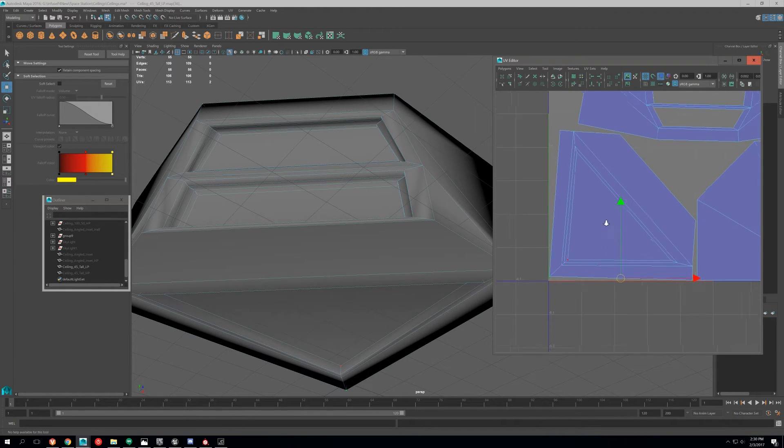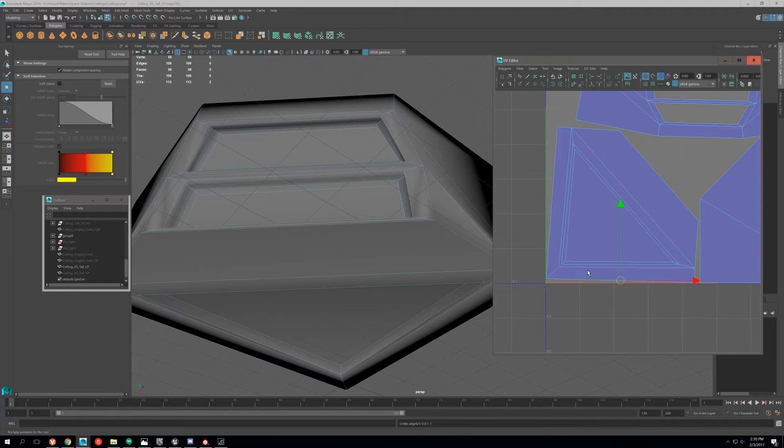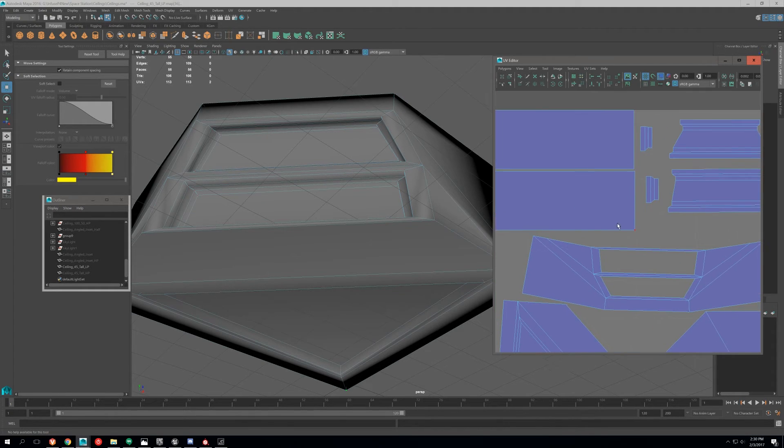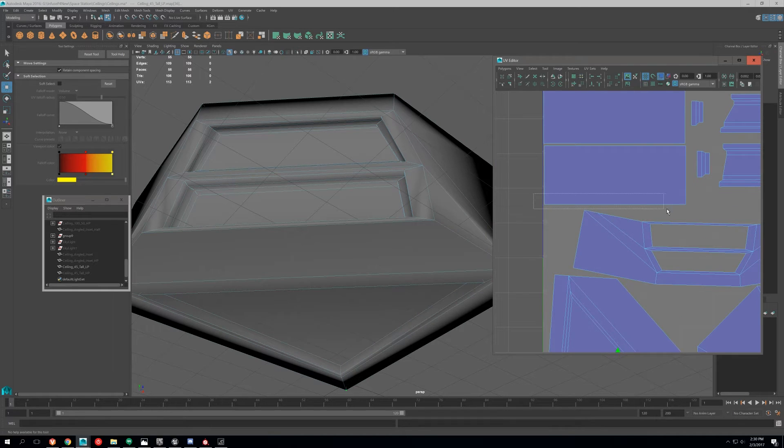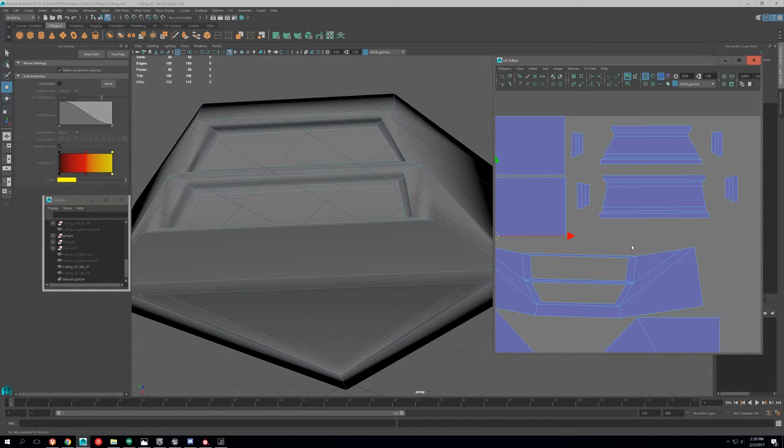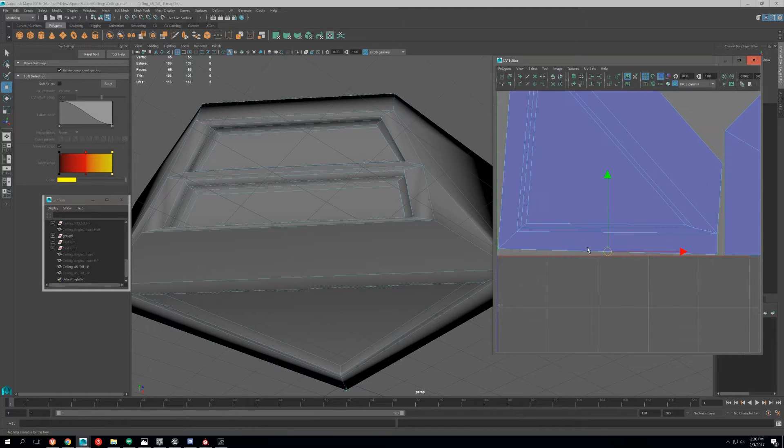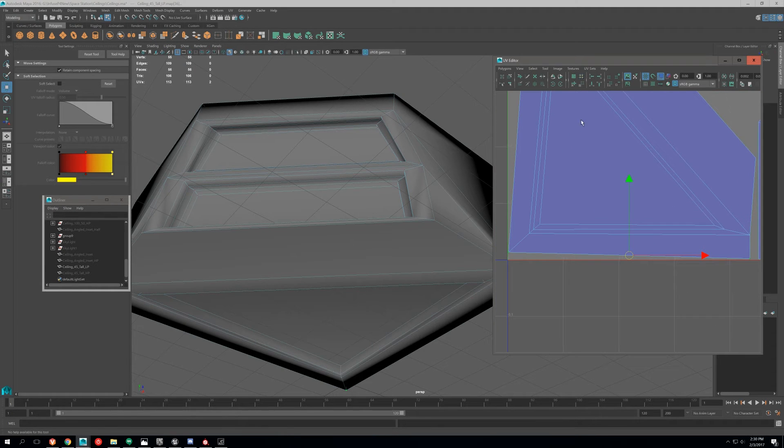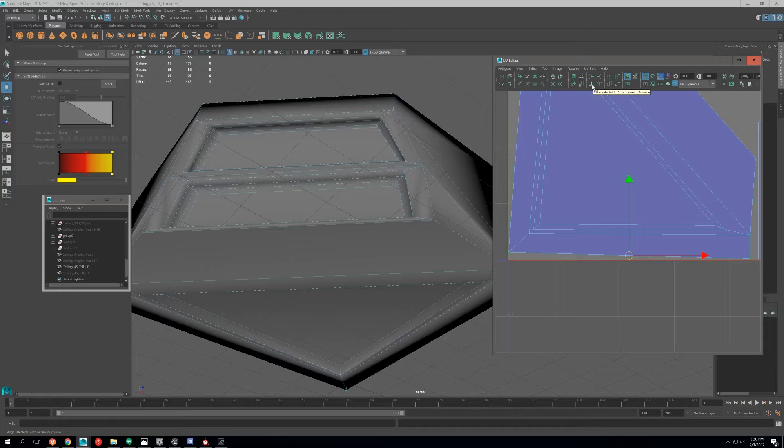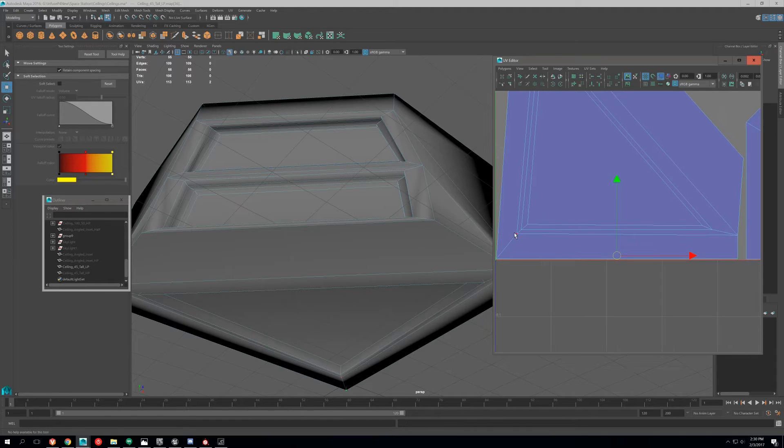So back over in Maya, what I'm going to do is see how these UVs are uneven and not completely straight. Some of them are, some of them aren't. So what we're going to do is use the Align Selected UVs to maximum value either up or down. In this case I'm just going to do down, so it'll align it to the other one and make it completely straight.